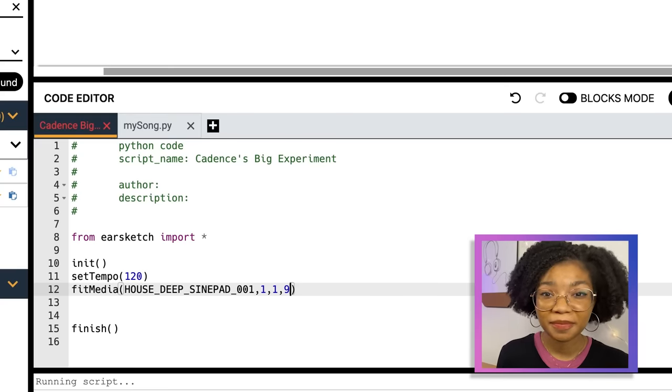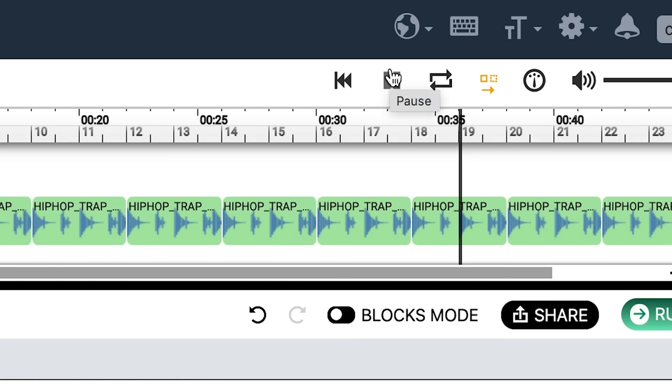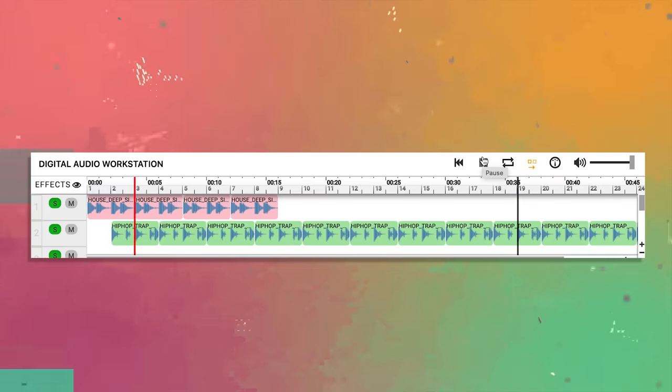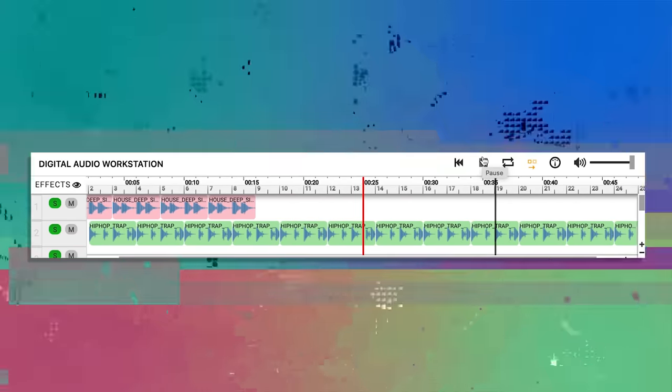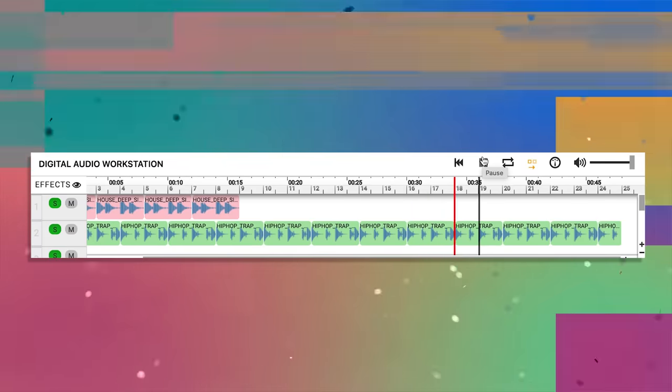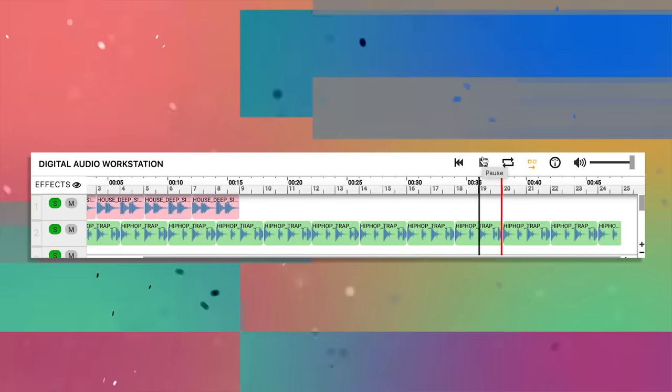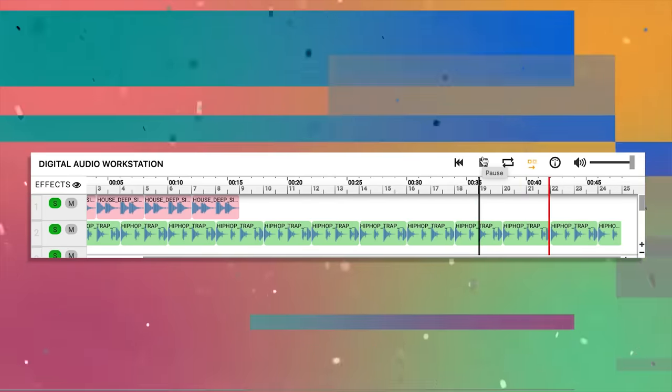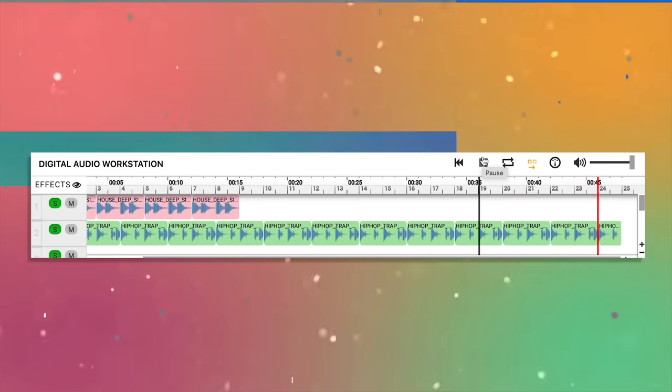Measure is a word that comes from the music world. Let's take a listen to my song, Cadence's Big Experiment. Well, I'm still a beginner — this song is only 45 seconds long and most songs are three and a half to four minutes long. But hey, we all got to start somewhere.